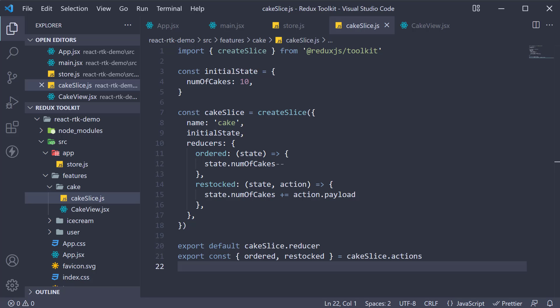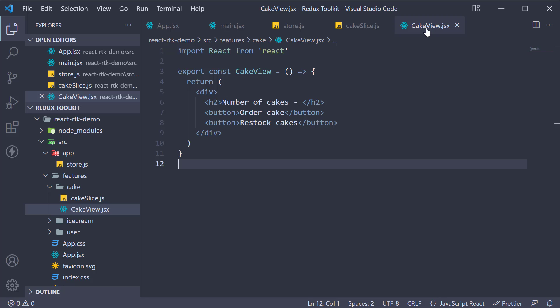In this video let's learn about the useSelector hook which is used to get hold of any state that is maintained in the Redux store. For our example we need to access the number of cakes which is stored in the cake slice and displayed in the cake view component. Let's see how to do that.